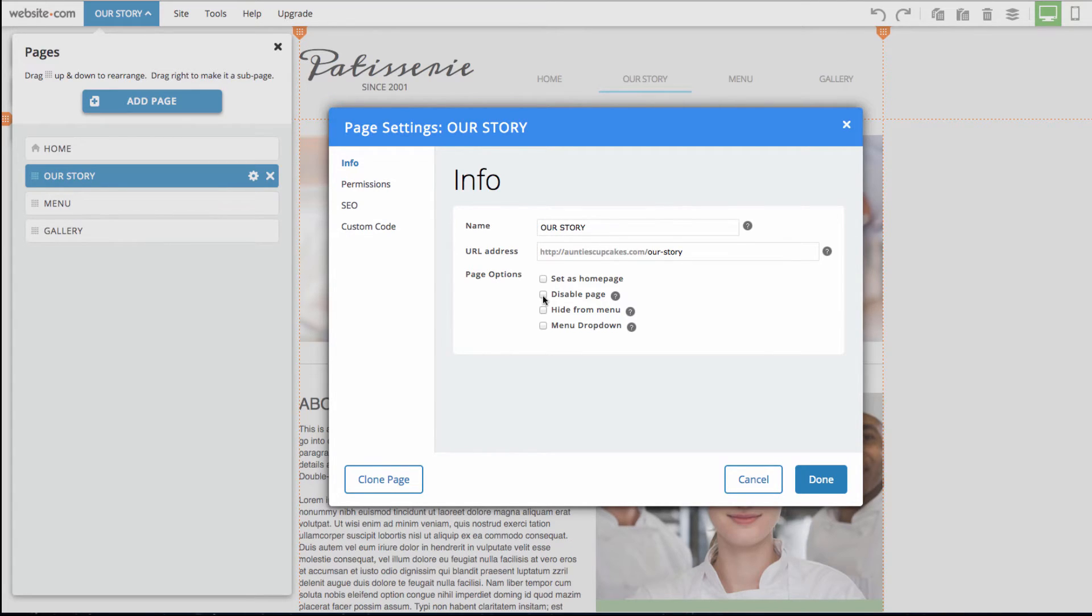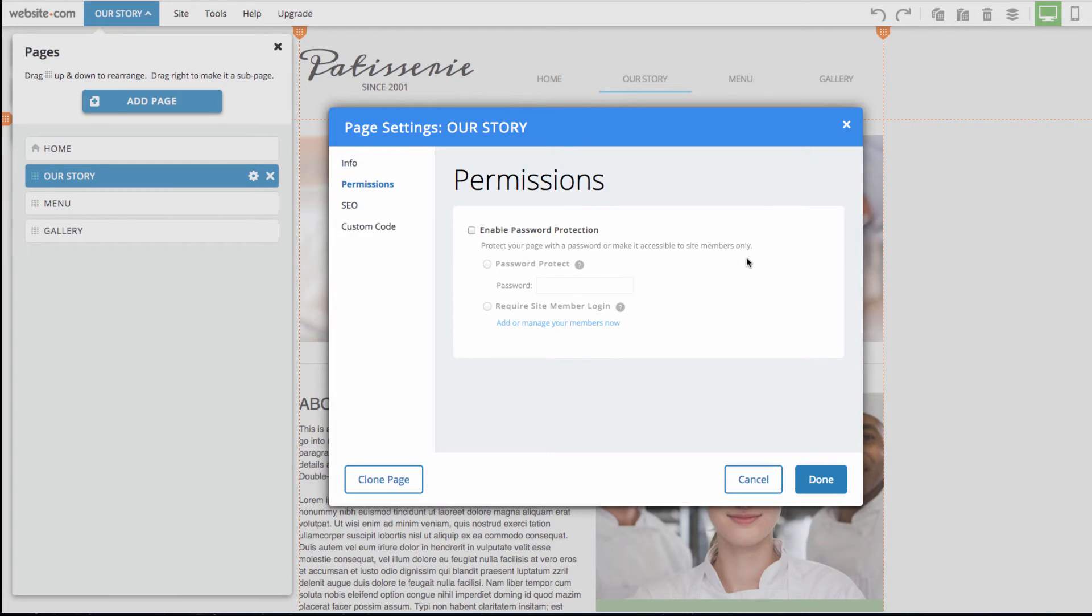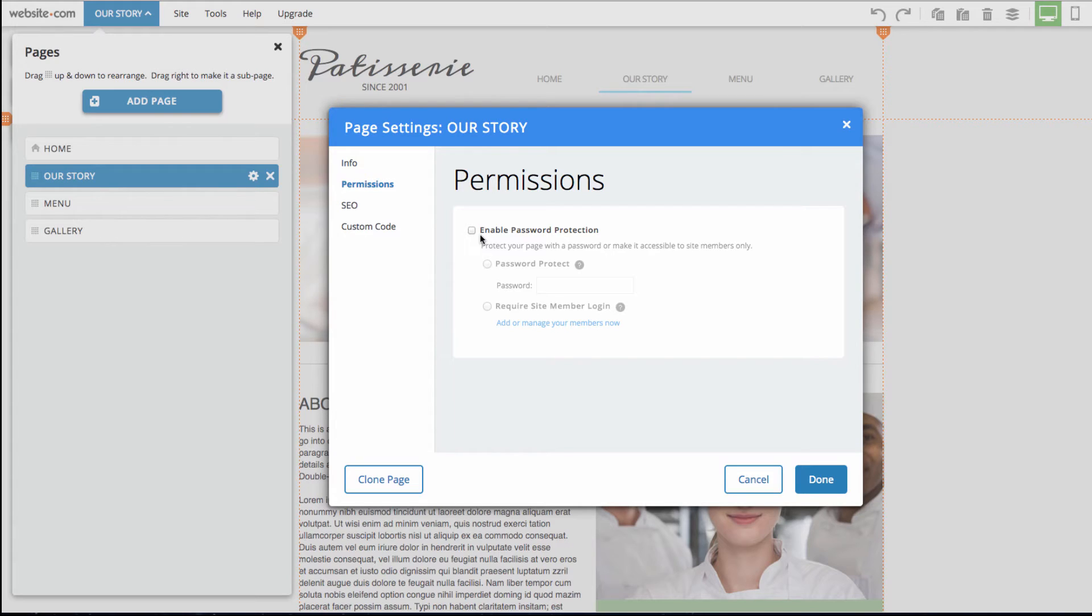In the permission section, so I can click there, you can see that we have enable password protection, or you can enable the member login feature for that particular page as well.